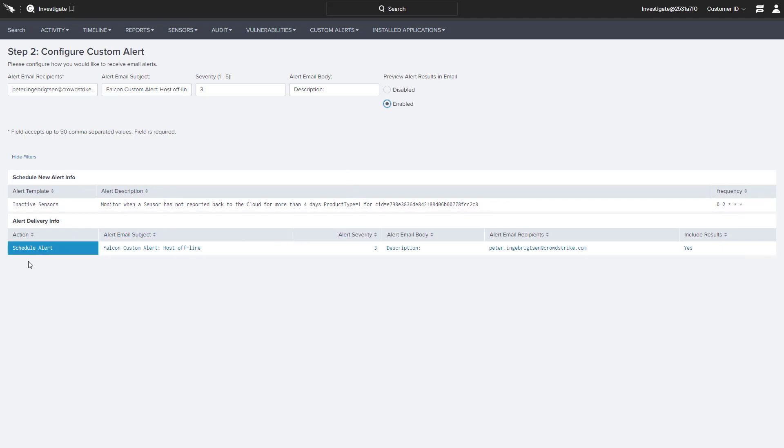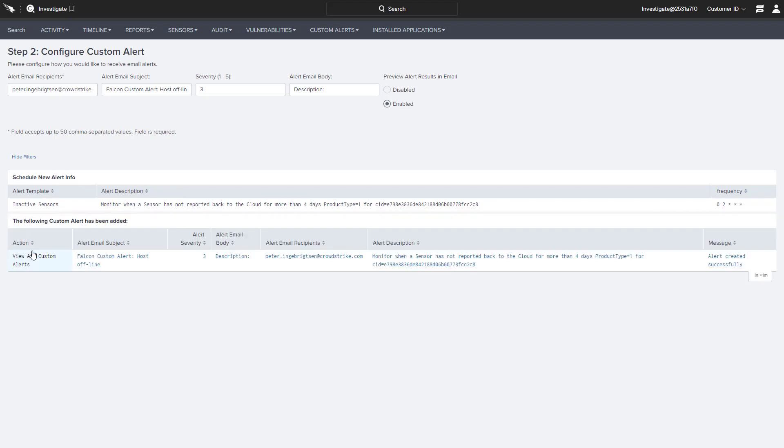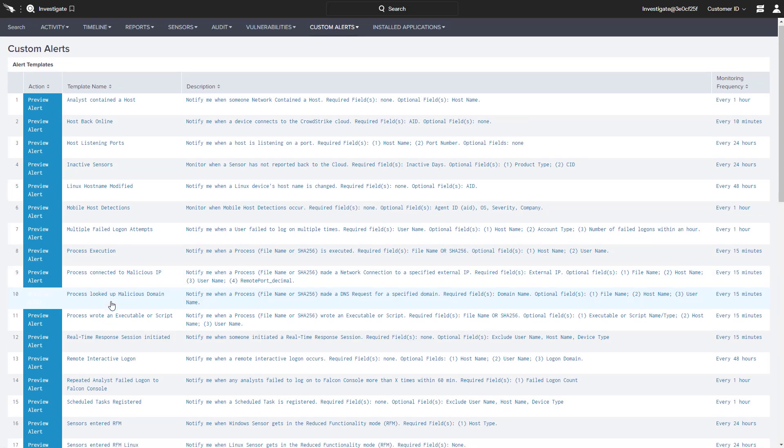After the alert has been enabled and scheduled, we can see it listed with the other Custom Alerts in our environment.